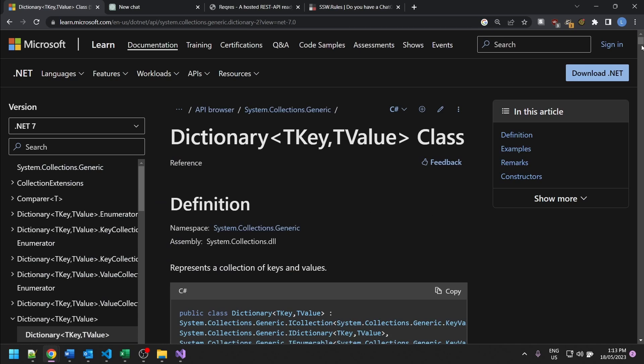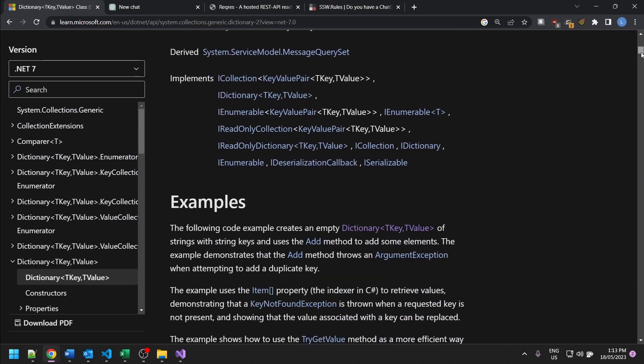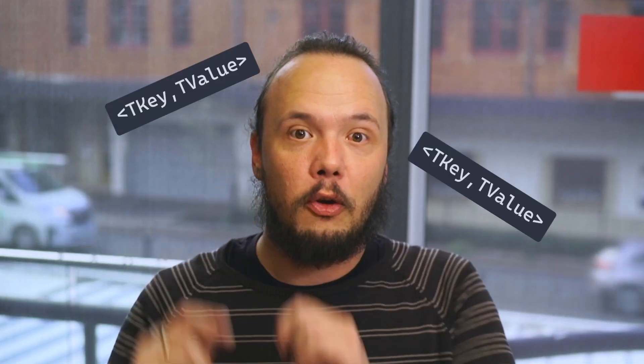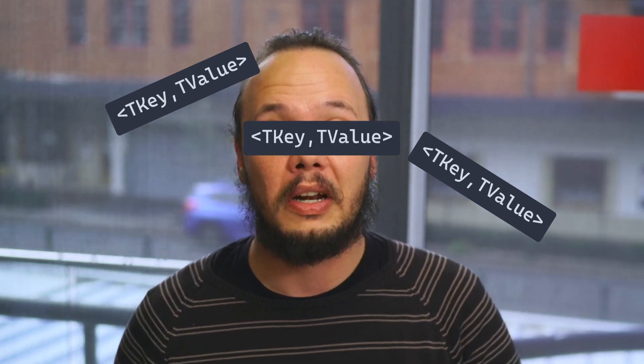Oh my god, look at the size of that scroll bar, right? They're going to go through this. You're not going to see that junior for the rest of the day. They're going to come out and they're just going to have like key value pairs in their eyes, because that's all they've been looking at.